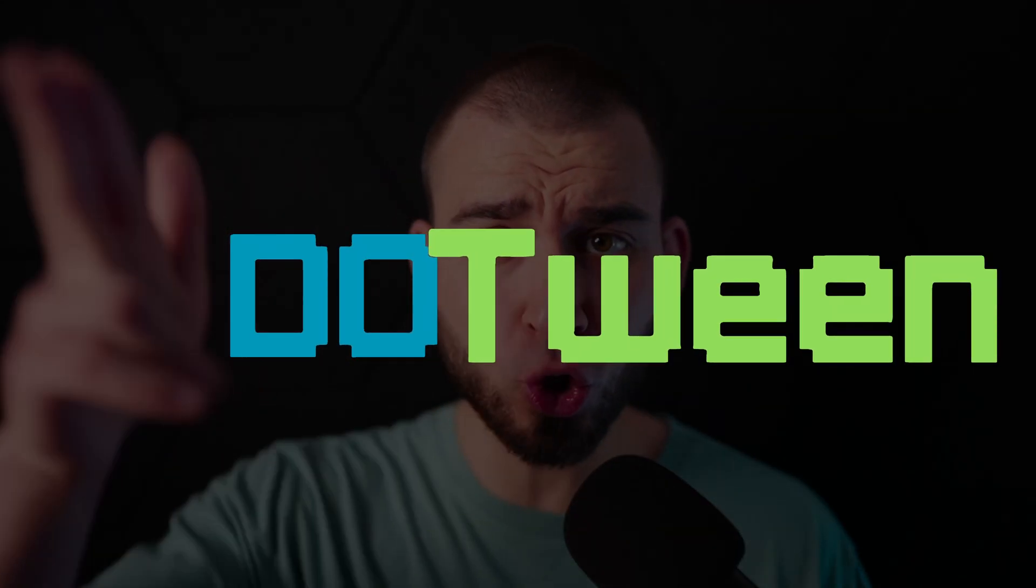Are you tired of spending hours writing complicated animation scripts in Unity? Say goodbye to those days and say hello to DoTween!